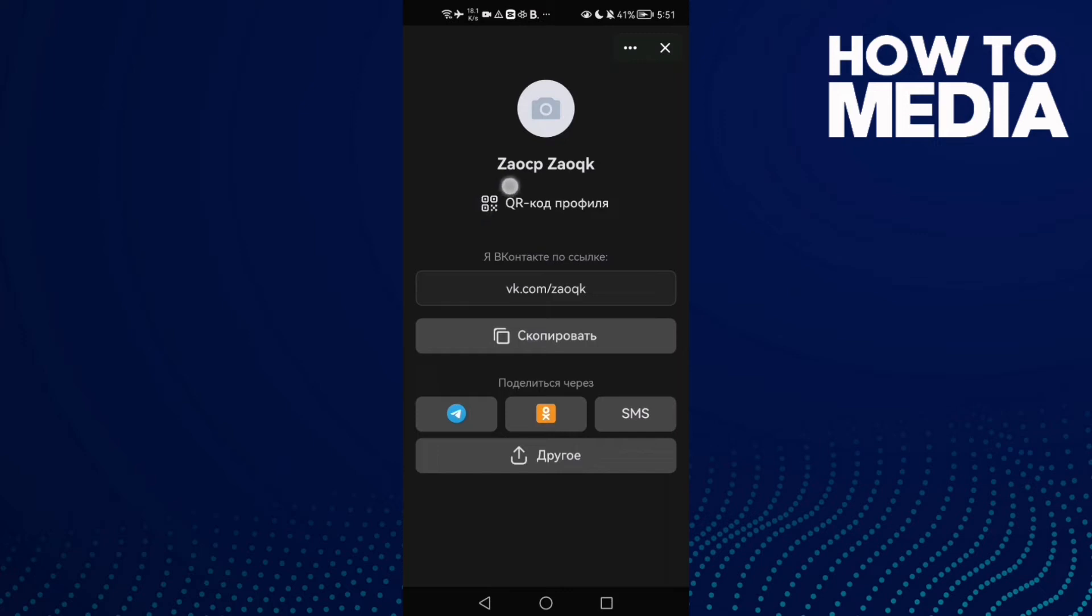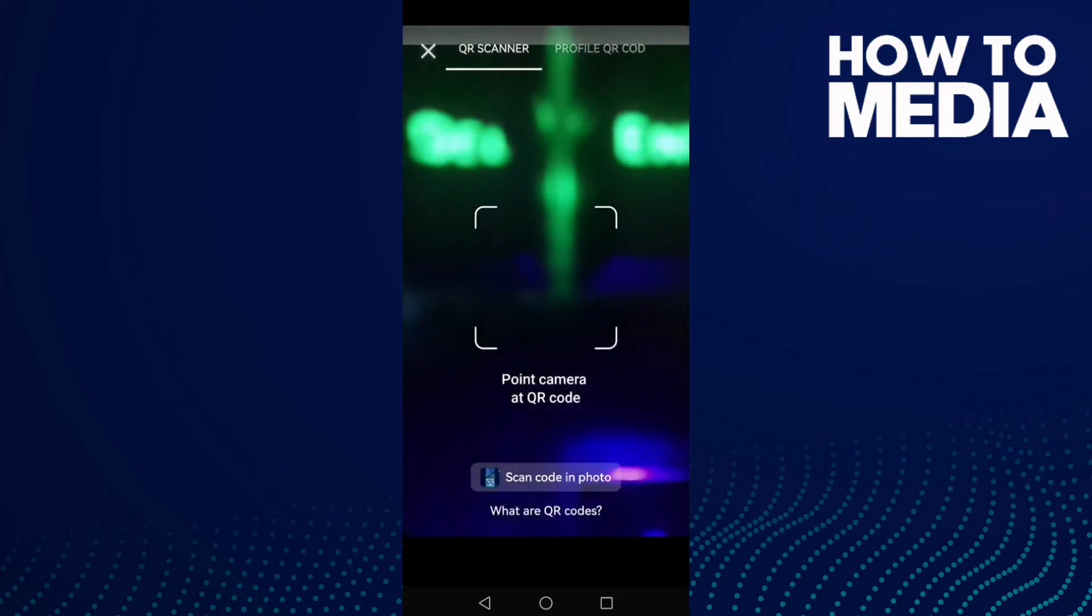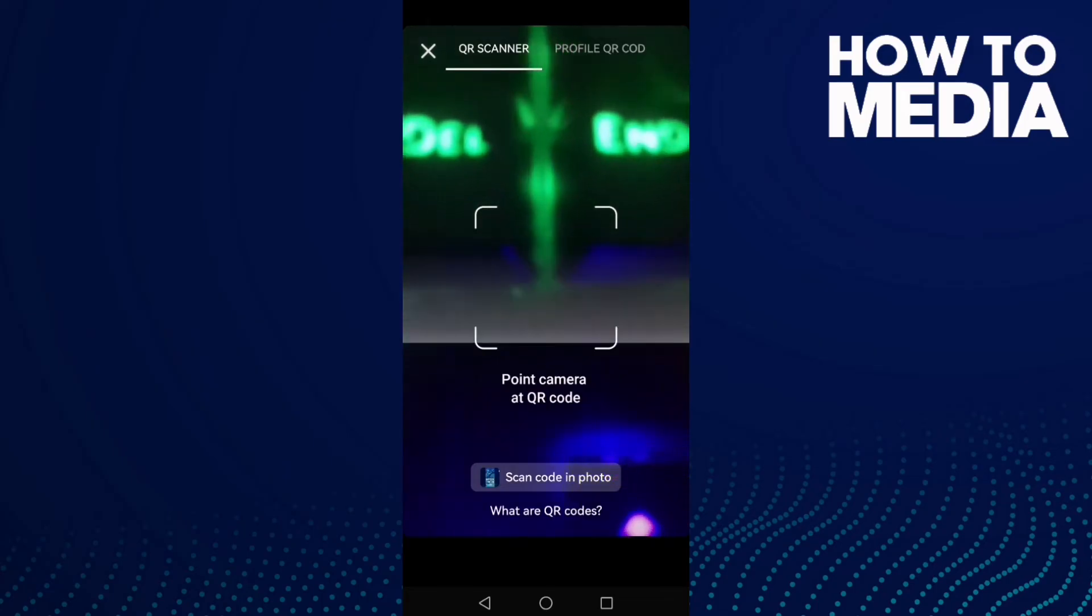And here we'll find QR code. Click on it and then click QR scanner. And that's it.